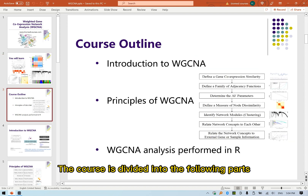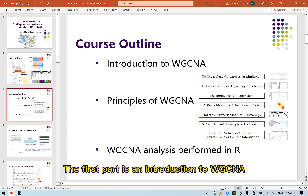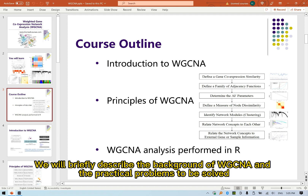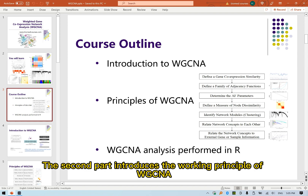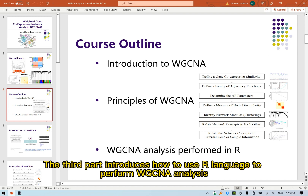The course is divided into the following parts. The first part is an introduction to WGCNA, briefly describing the background and the practical problems to be solved. The second part introduces the working principle of WGCNA. The third part introduces how to use R language to perform WGCNA analysis.